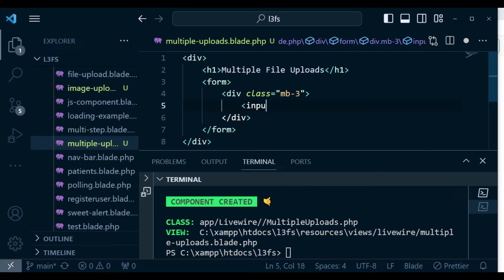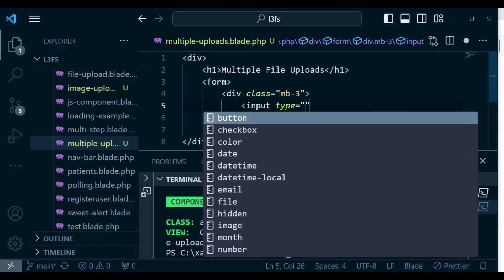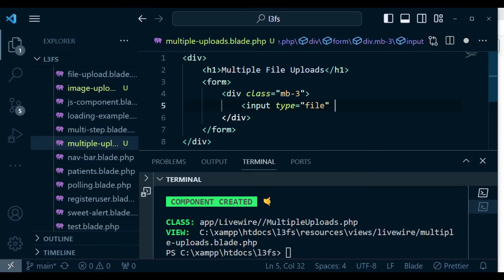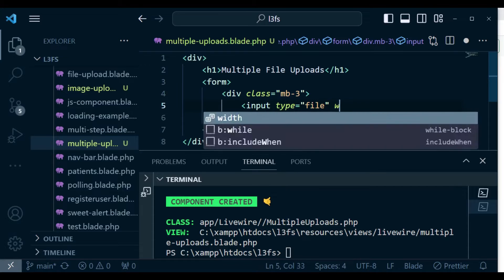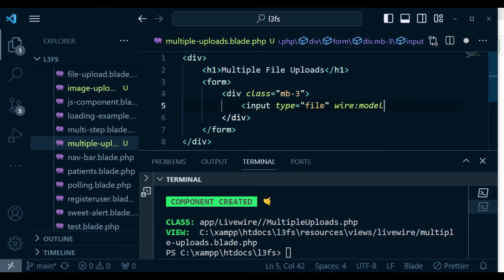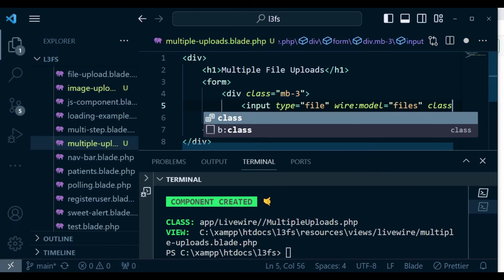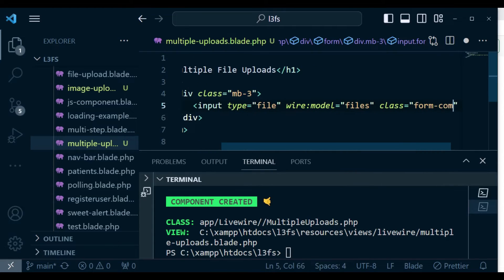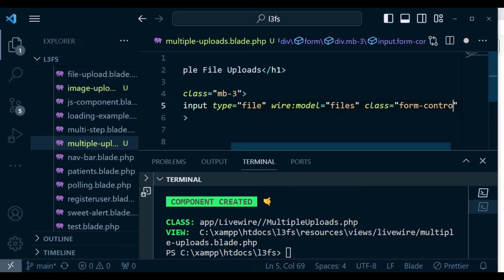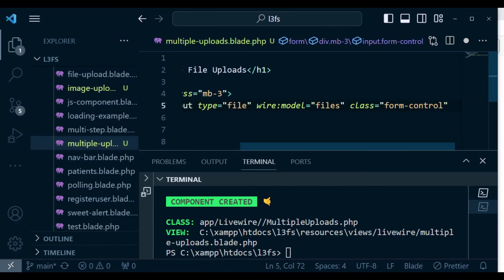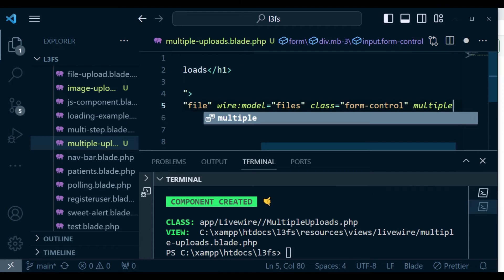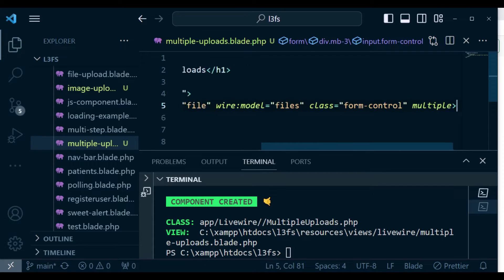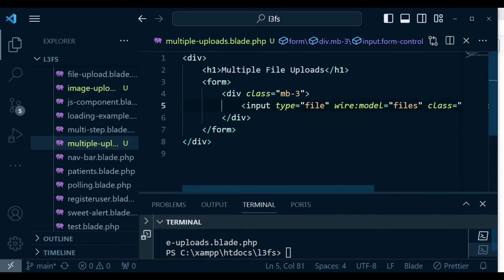Inside here is where I want us to have our input. The input type is a file, and then we need to have wire:model. In this case, I'm going to call it 'files'. We can give it a class of 'form-control'. And then I want it to have the 'multiple' attribute to ensure that it can allow us to pick several files from our machine, not just one file.